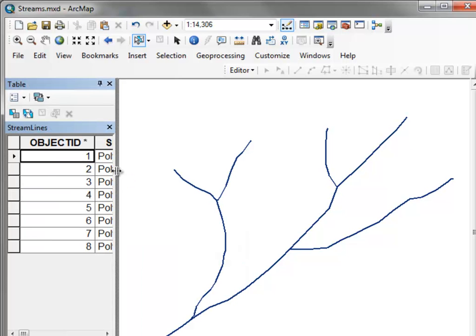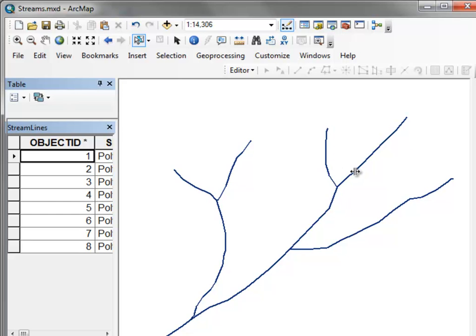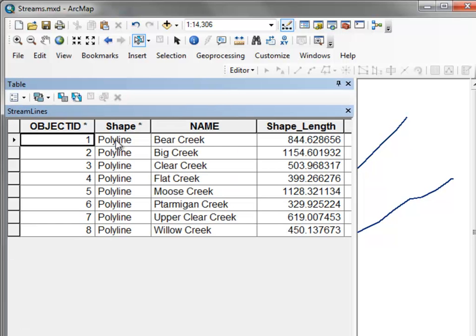For example, we'll start from our Test.io database where we've got some polyline shapes representing streams, and we'll extract some invisible properties from this shape field. The first thing you need to do is go to the Blackboard website and download some field calculator files.